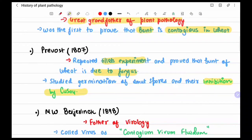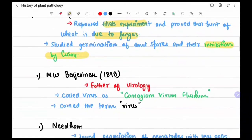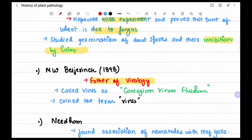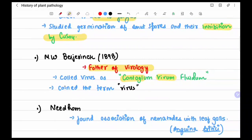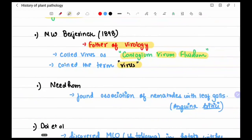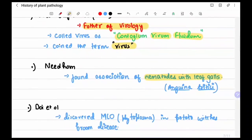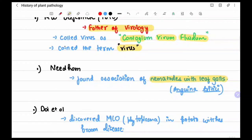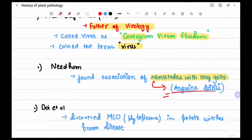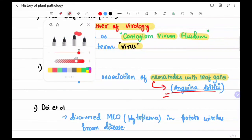W. Beijerinck, father of virology, called viruses 'contagium vivum fluidium' — a contagious living fluid — and coined the term 'virus.' Needham found the association of nematodes with leaf galls; the nematode was Anguina tritici, found associated with leaf galls.